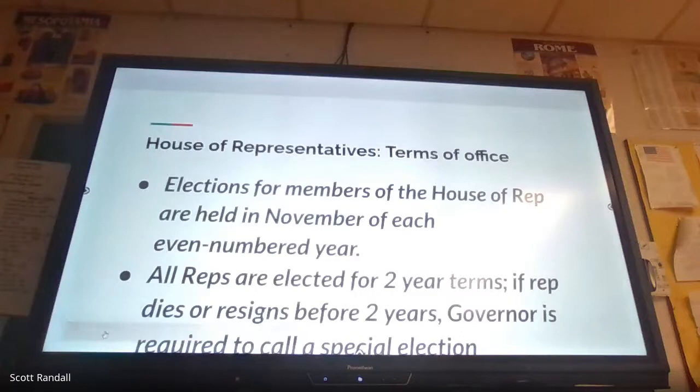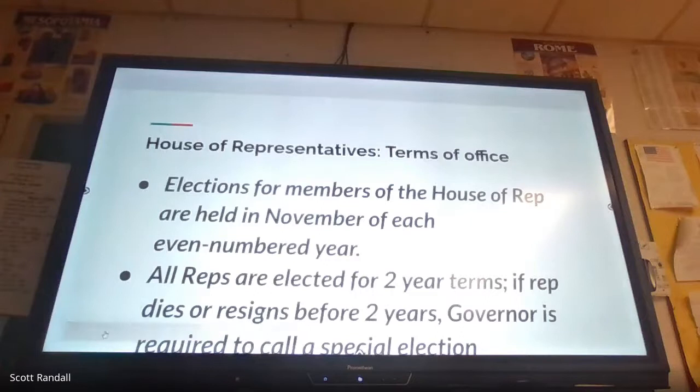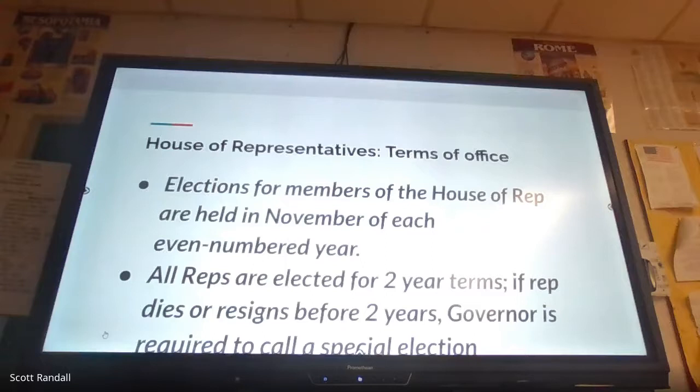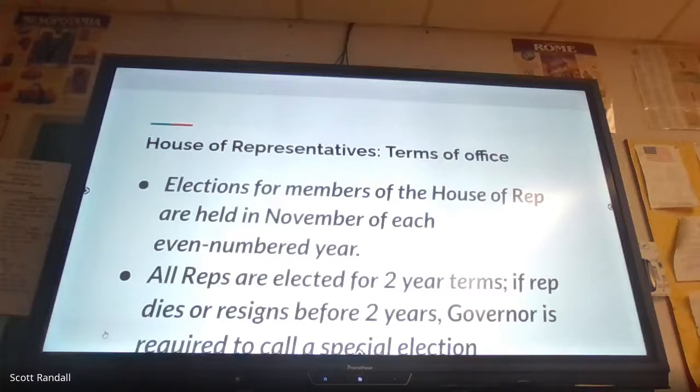Representatives are elected every two years. All members of the House of Representatives were just up for re-election on November 3rd. They start two-year terms, and in this day and age you're almost immediately going back into re-election mode. If a representative dies or resigns before the two years are up, the governor can call a special election; sometimes states allow appointment, but a special election must be called.